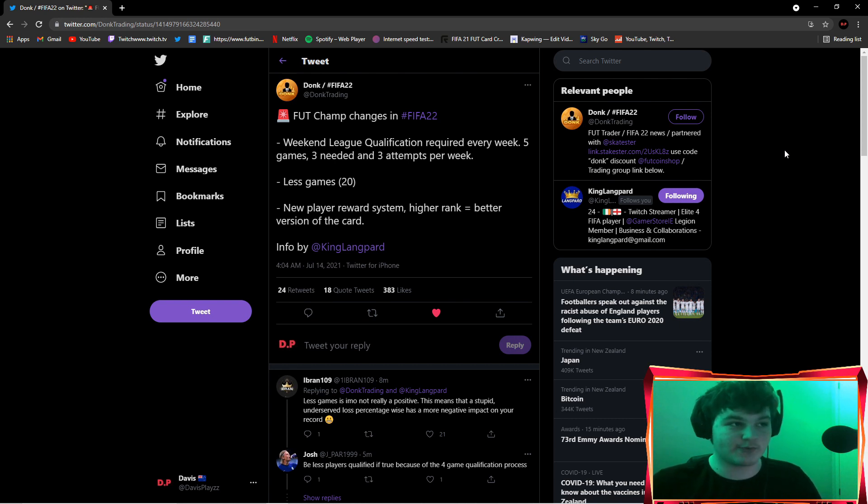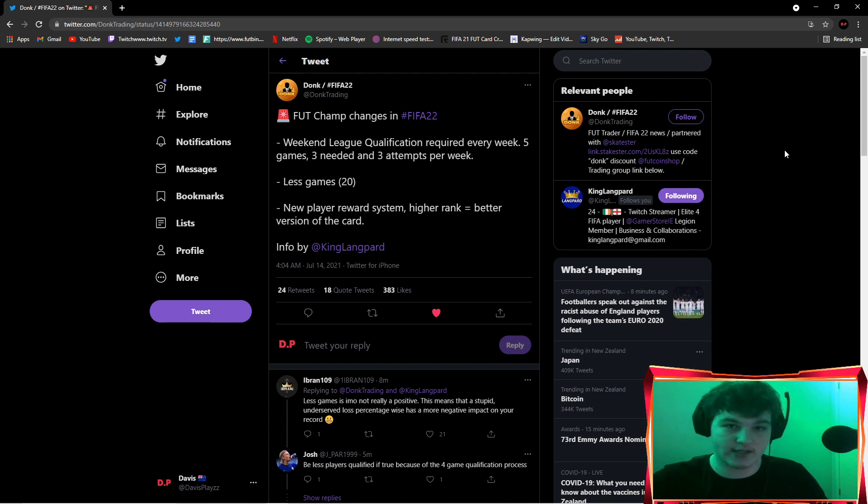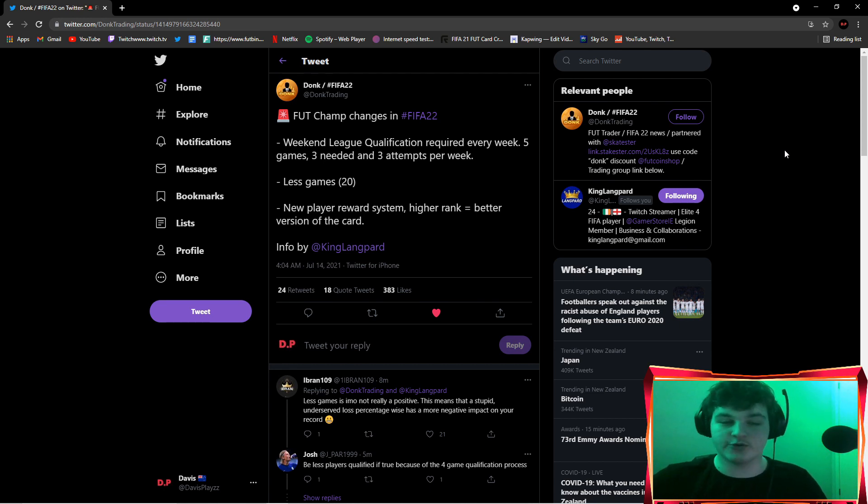If you guys want FIFA 21 or FIFA 22, we're a FIFA YouTube channel. If you are new and this does help you out or if you do enjoy it, make sure to drop a like and subscribe. Let's get into the video.